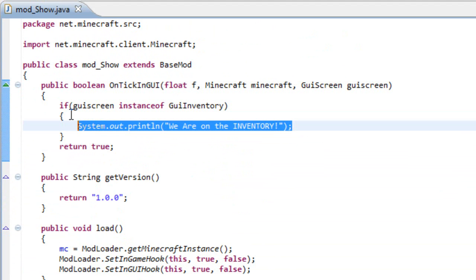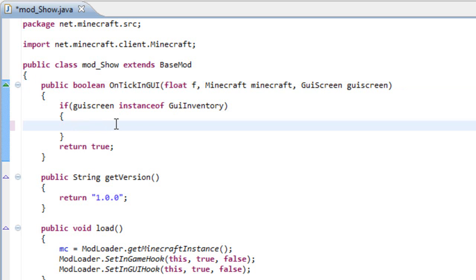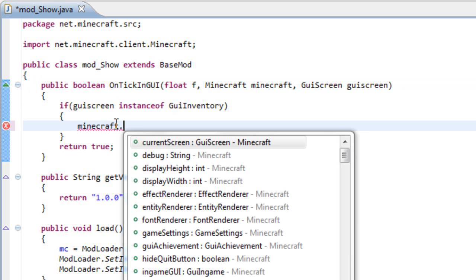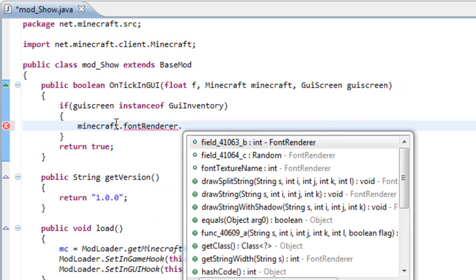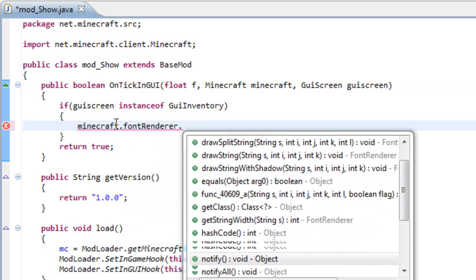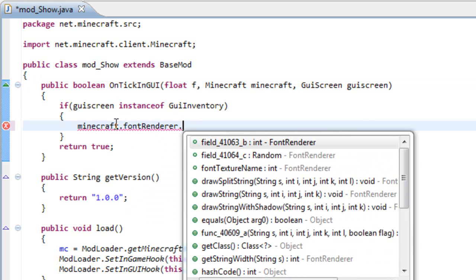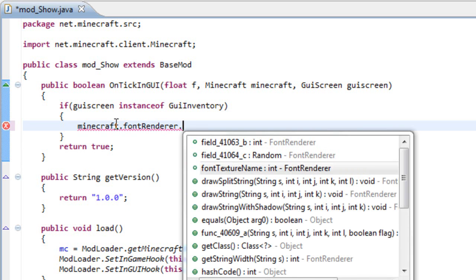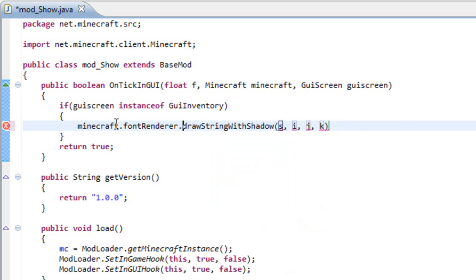And now what we need to do is grab this Minecraft variable, and let's say minecraft.fontRenderer. This is what renders all the fonts in Minecraft, and let's say we want to draw a string with shadow. Why not? And if we just write drawStringWithShadow, we will get four variables, four inputs.